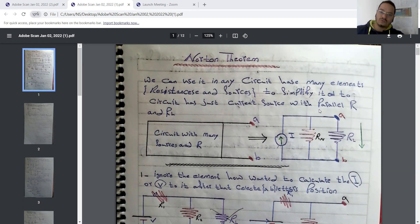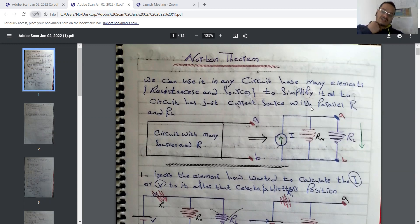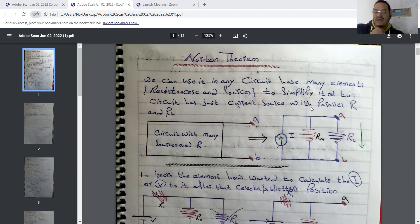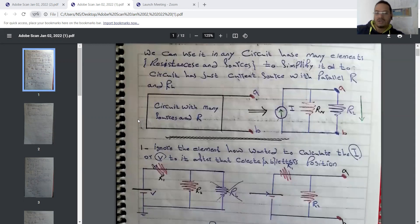With parallel resistance — not series resistance — because that is one of the key differences: Norton's theorem deals with parallel resistance, while Thevenin's theorem deals with series resistance. This image illustrates what we will do and the important steps we must follow.